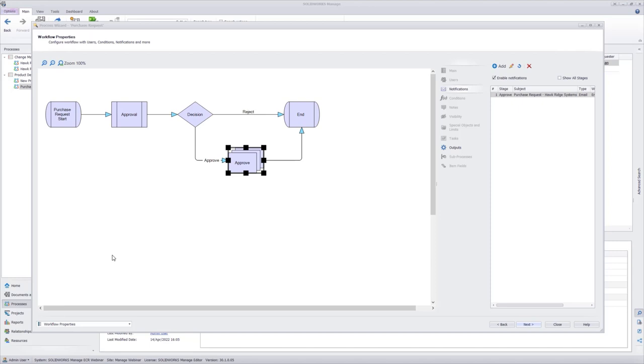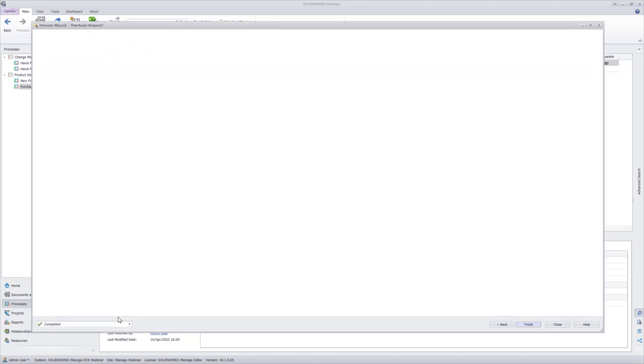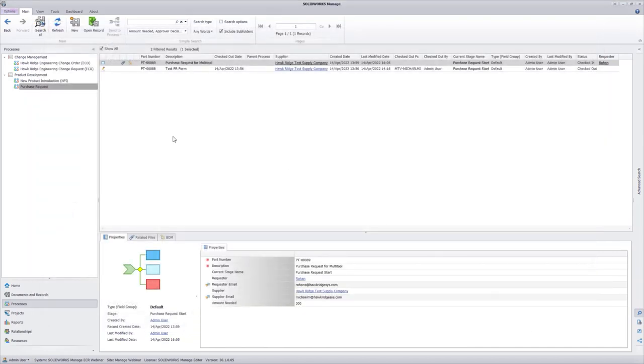While there's a little more that goes into the configuration of a process, everything that we want to show you here in the configuration site for this specific one is done. So I'm going to go ahead and go to complete and finish. And let's take a look at this process in action.